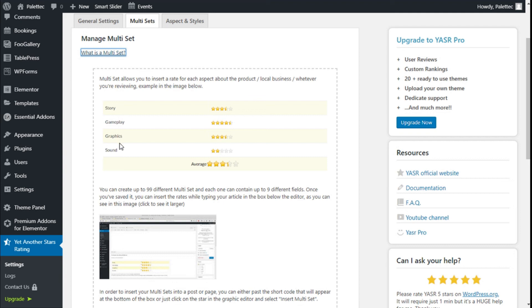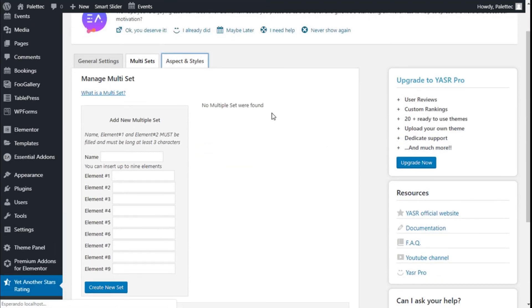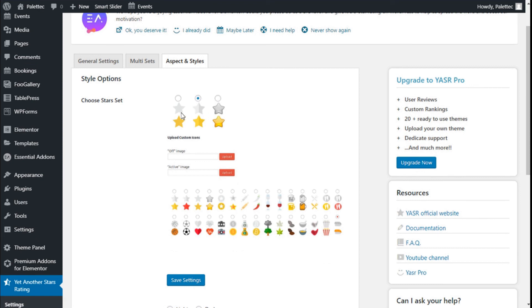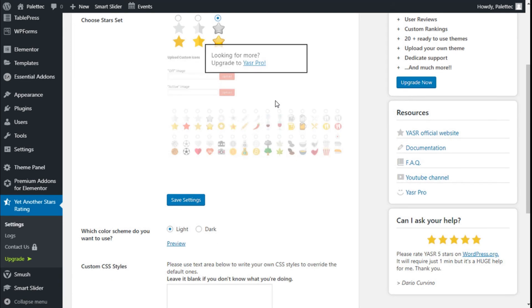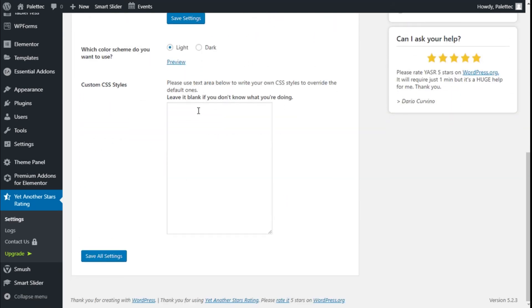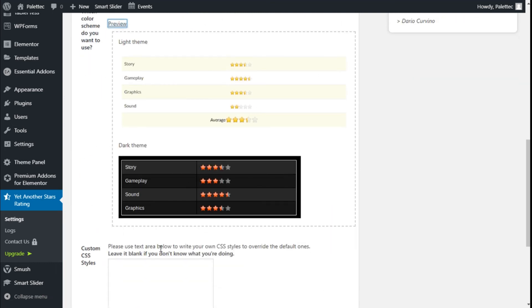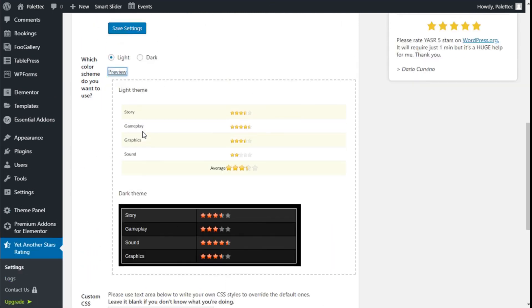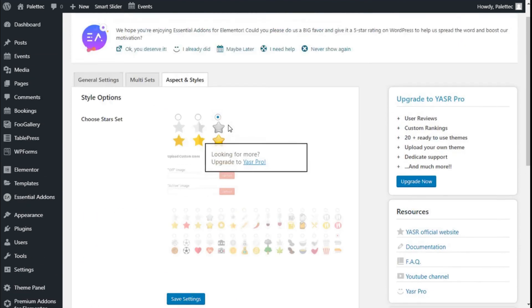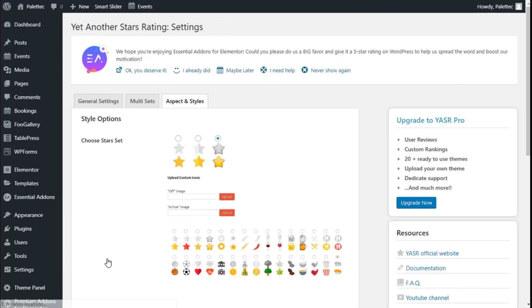We can modify the appearance. We can change the star set here, the color scheme, and we can add some custom CSS styles if we want to. We've made all the changes, so we're going to save the settings